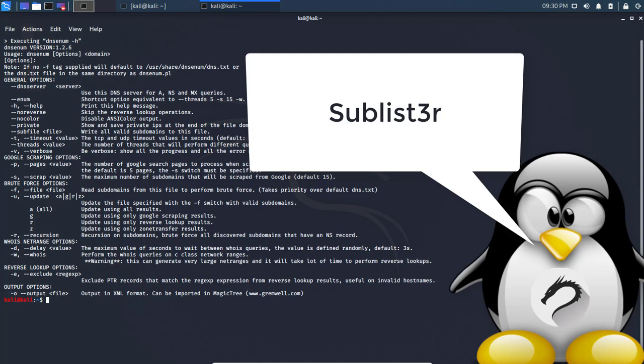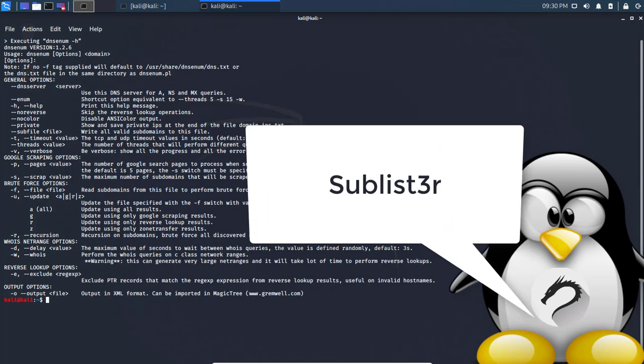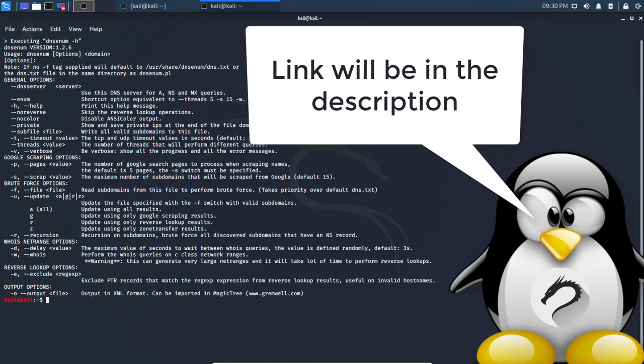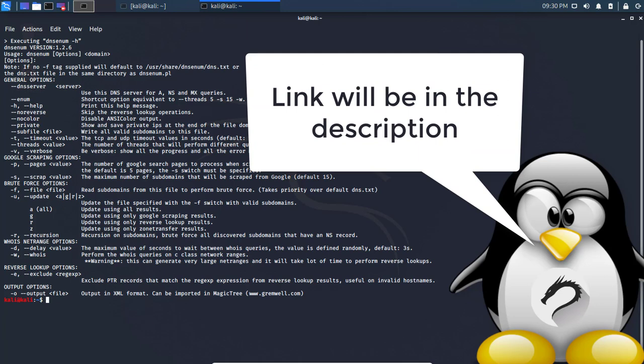I did a video on something similar with a tool called sublister. If I find that video, I'll leave the link in the description because that tool was pretty cool.